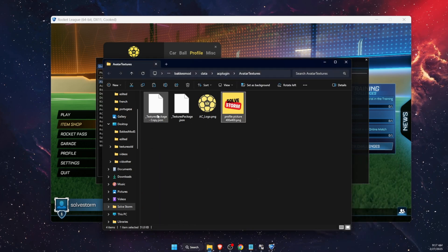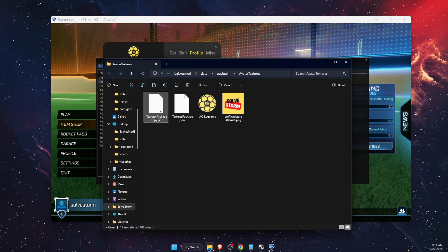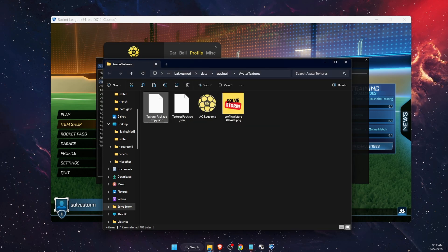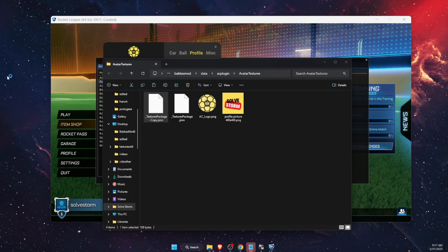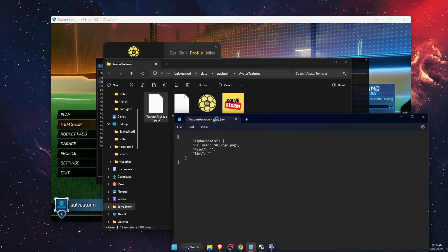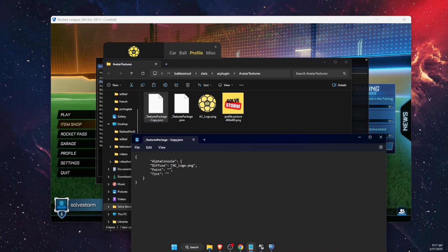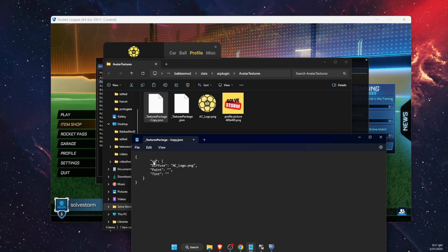Open the textures package file with Notepad. You want to rename it however you like.